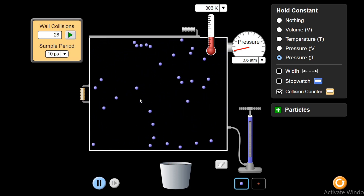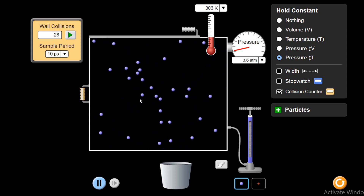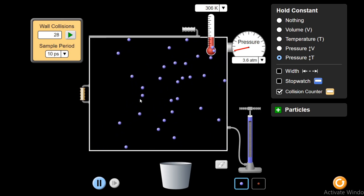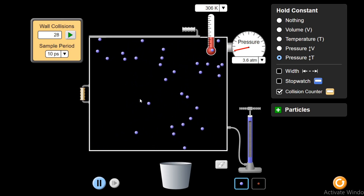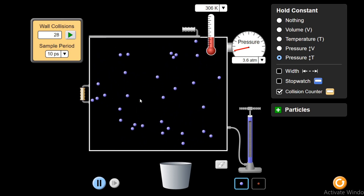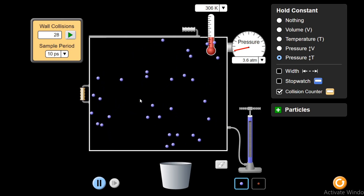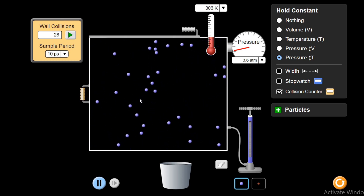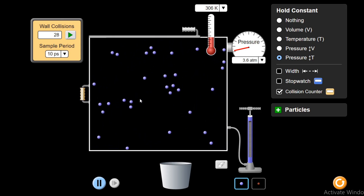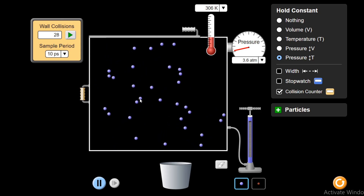So on increasing the volume, the area increases, and to compensate — to keep the pressure constant — the force has to also be increased. For increasing the force, nature automatically manages to increase the temperature so that the molecules can increase their kinetic energy and increase the force by which they are striking the walls. This is a very interesting concept of Charles' Law — it automatically adjusts to keep the pressure constant. Accordingly, on varying temperature or volume, they are adjusting themselves.